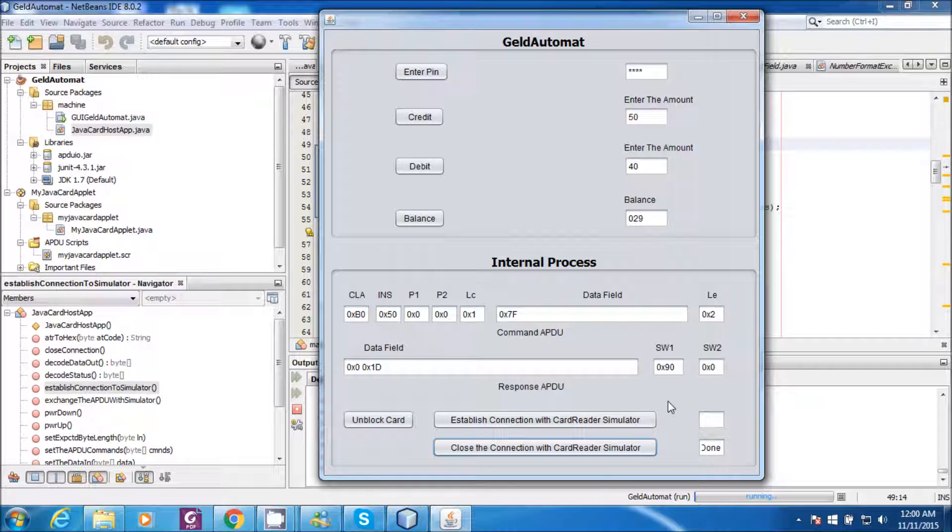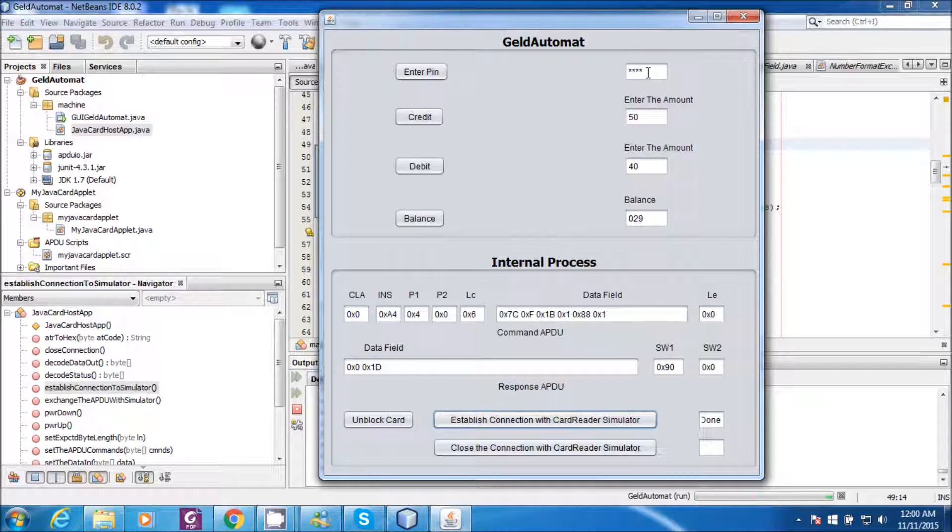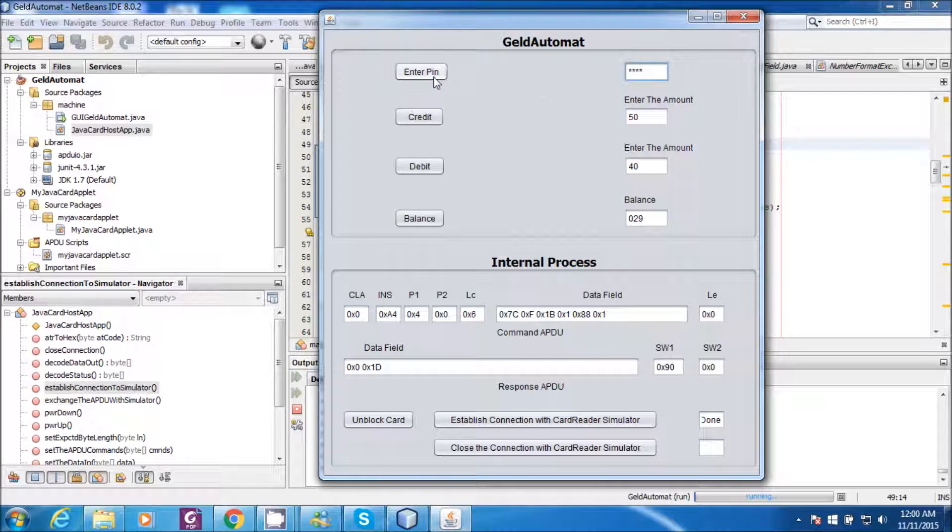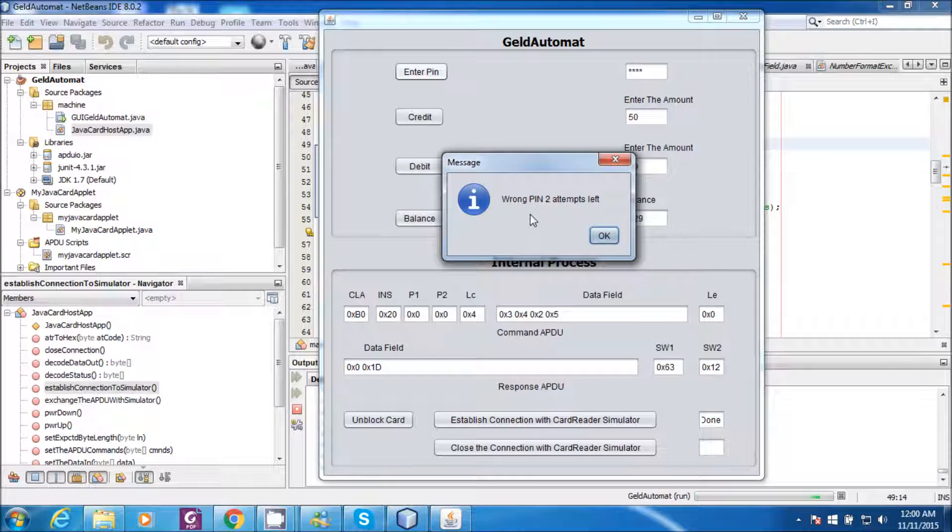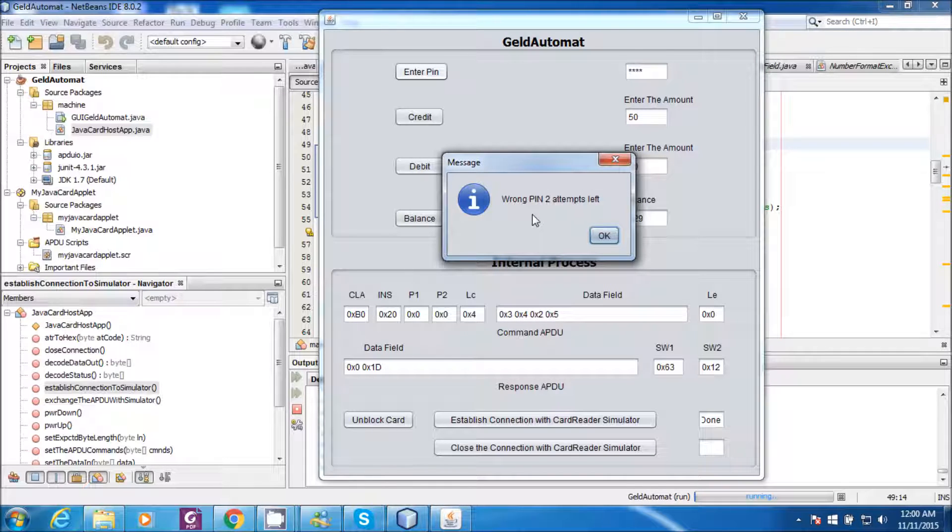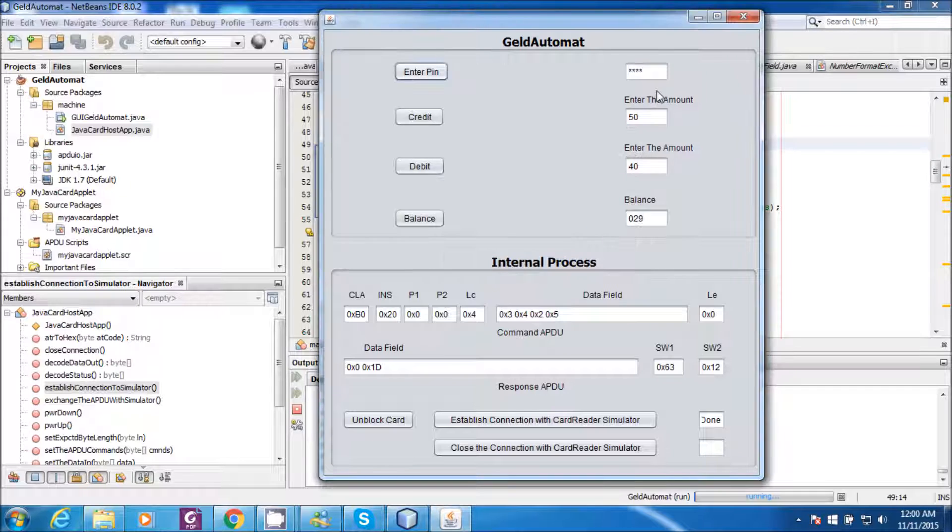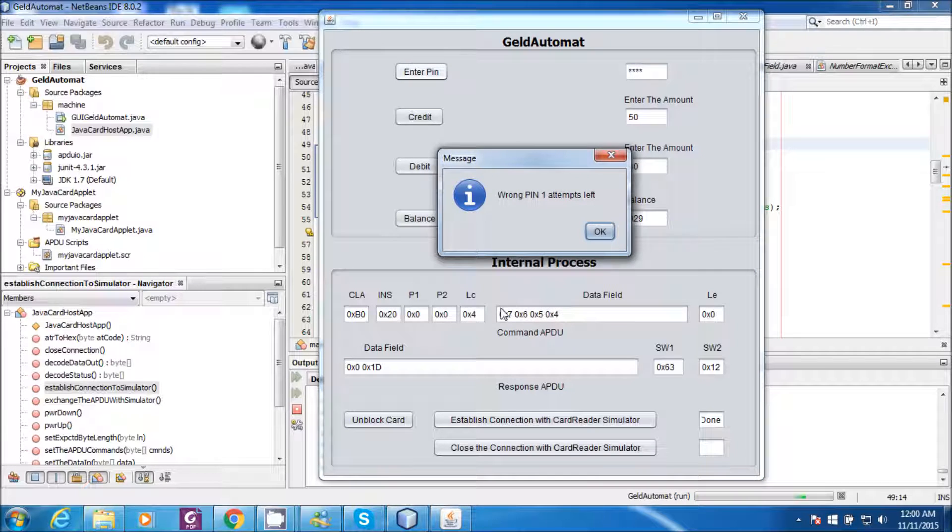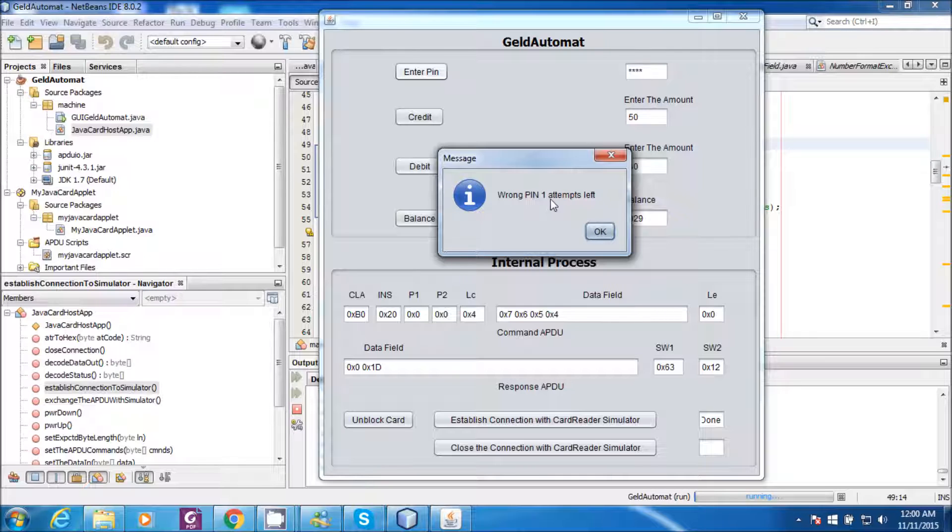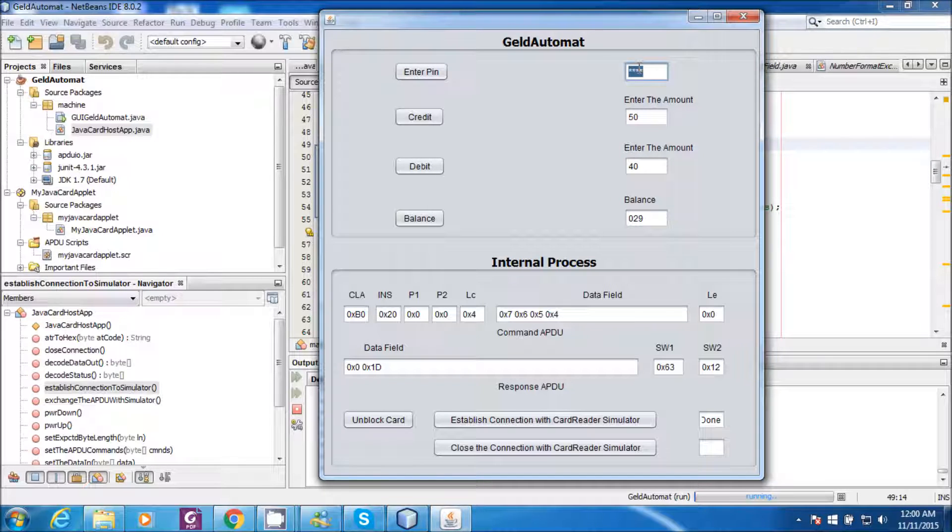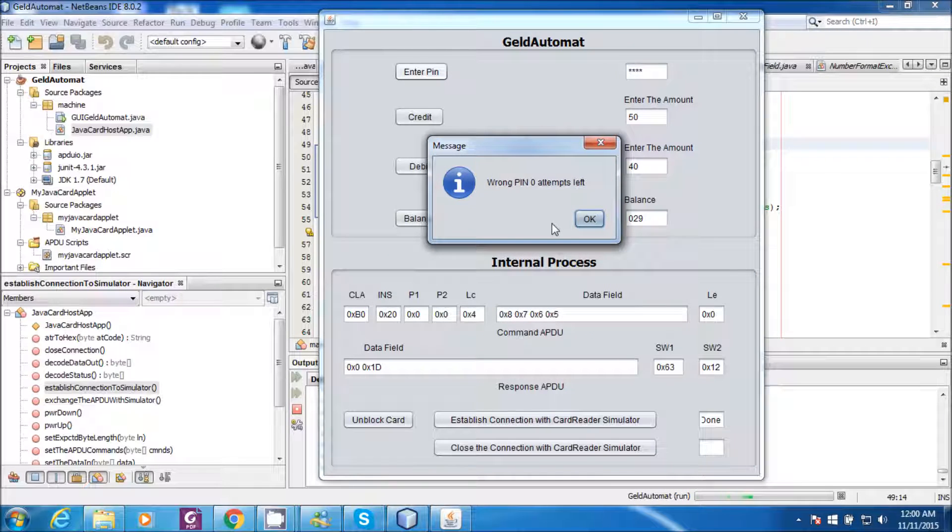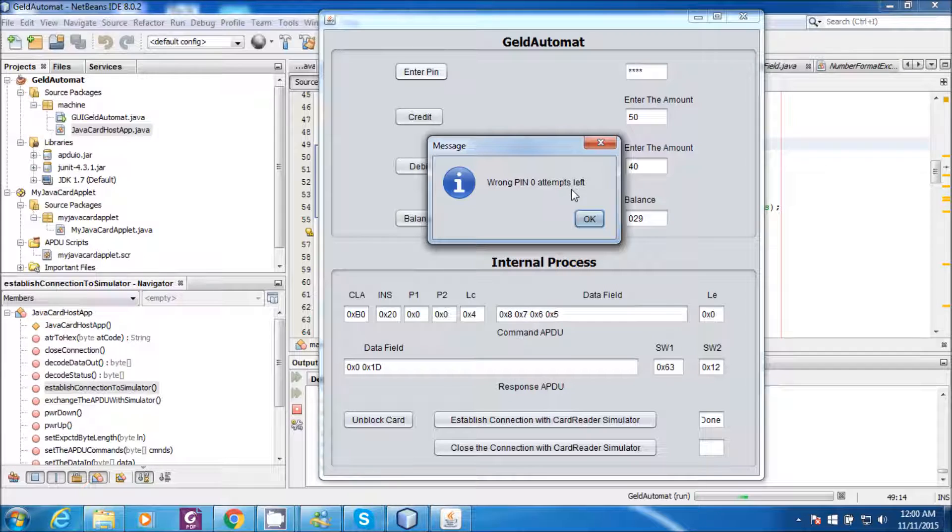Now let me demonstrate the final case, where I will enter the wrong PIN for 3 times. I entered the wrong PIN and it throws an exception saying that the PIN was wrong. And I am left with only 2 attempts. And I entered the PIN wrong again. The wrong PIN. And the exception. I am left with only 1 attempt. Wrong PIN. And I am left with only 0 attempts.